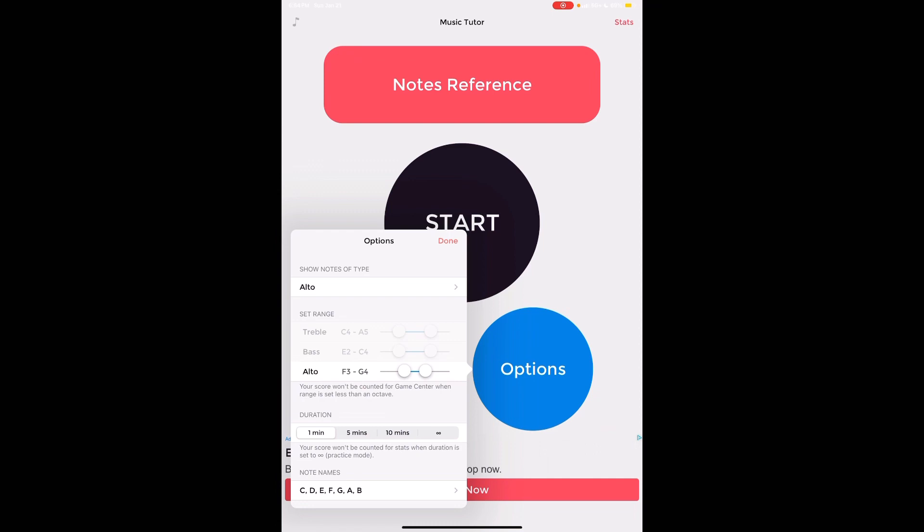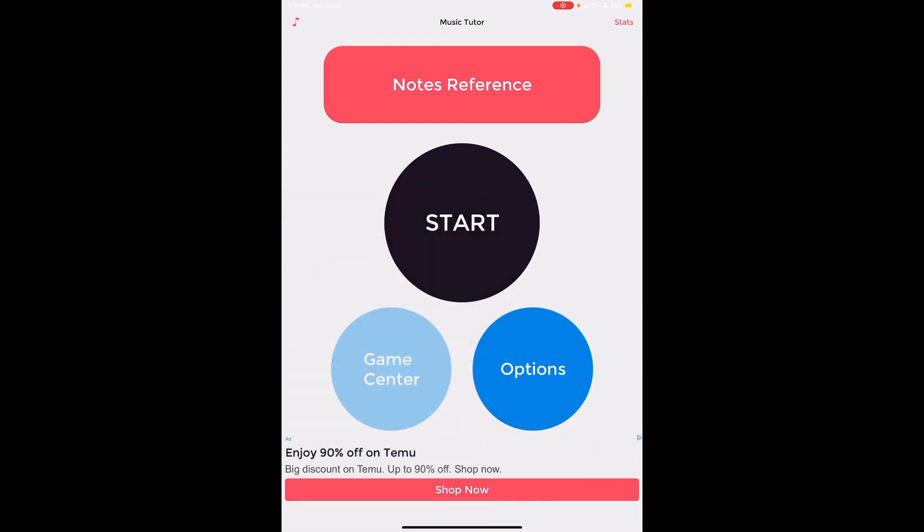So my suggestion: keep this duration short, one minute. If you want to go for longer that's fine. As you get better I think that's a good way to challenge yourself. But for me I'm going to keep this at one minute, click done. Before I start the game which is that big black button in the middle...